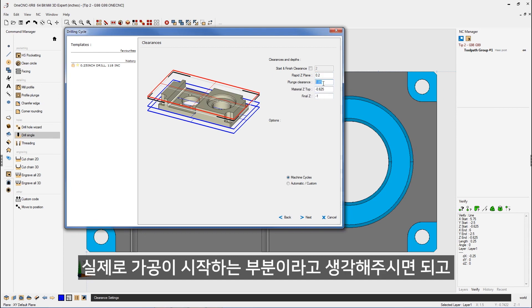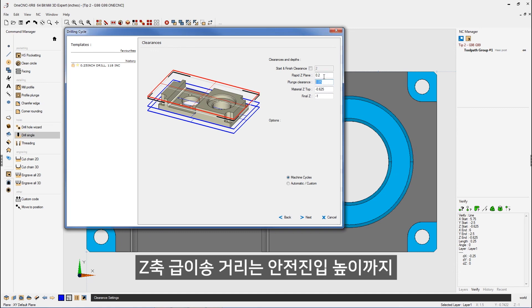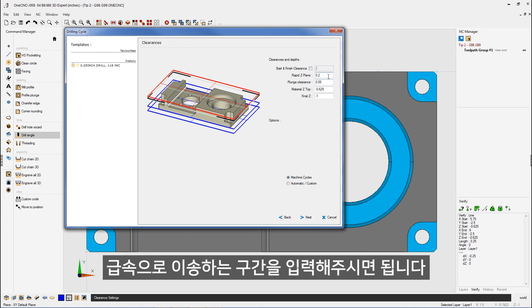What is this level? Well, it's actually the Z-level in which the drill is going to start feeding down. Think of it that way. The rapid Z-plane, that's the very first Z-level that the drill is going to rapid to before the actual canned cycle, before the drill cycle.